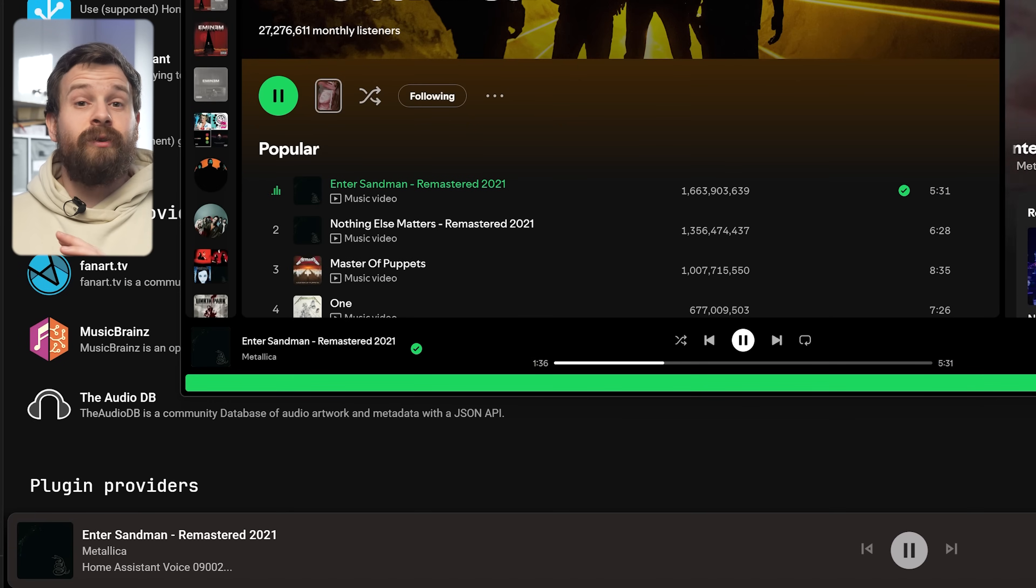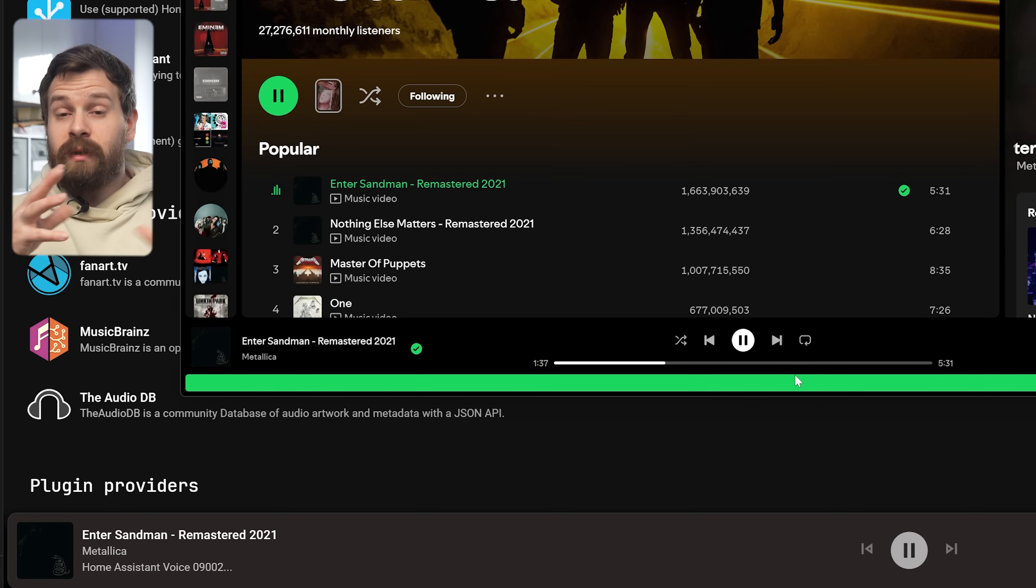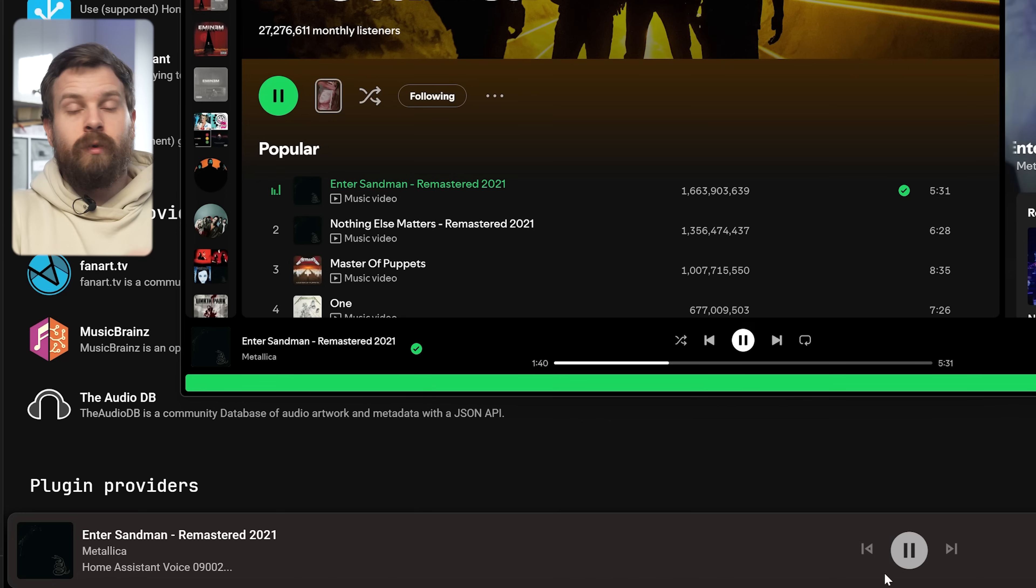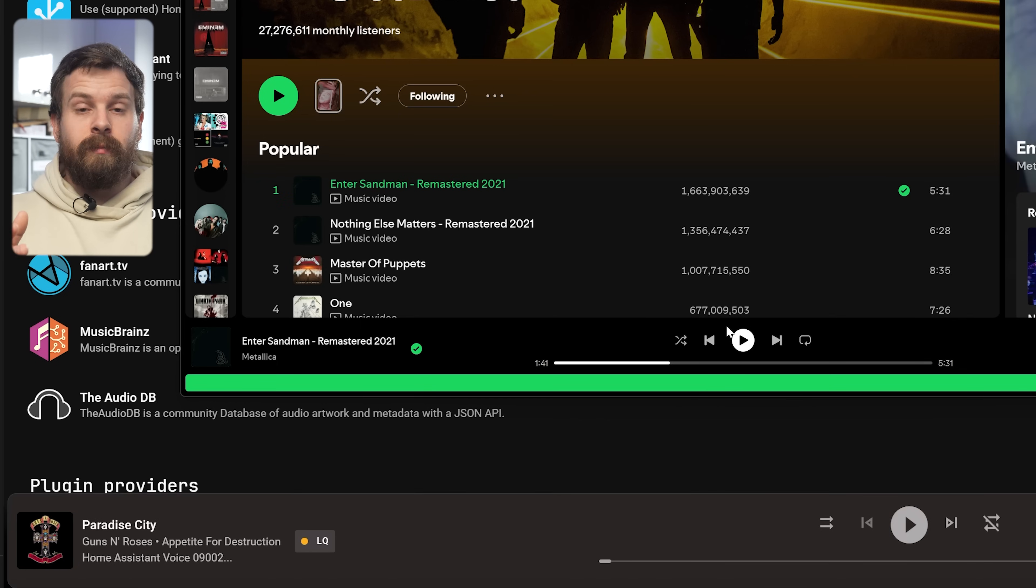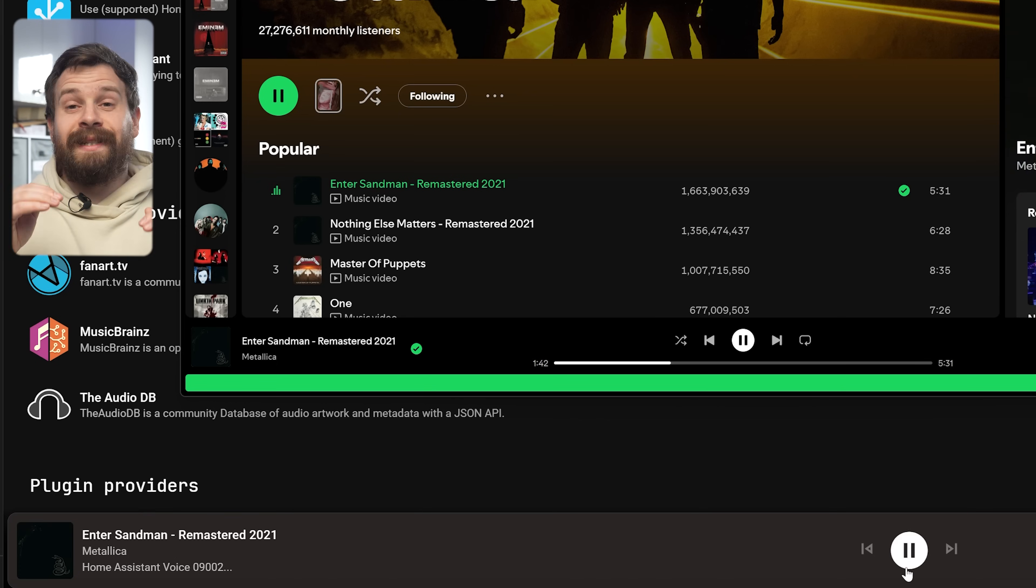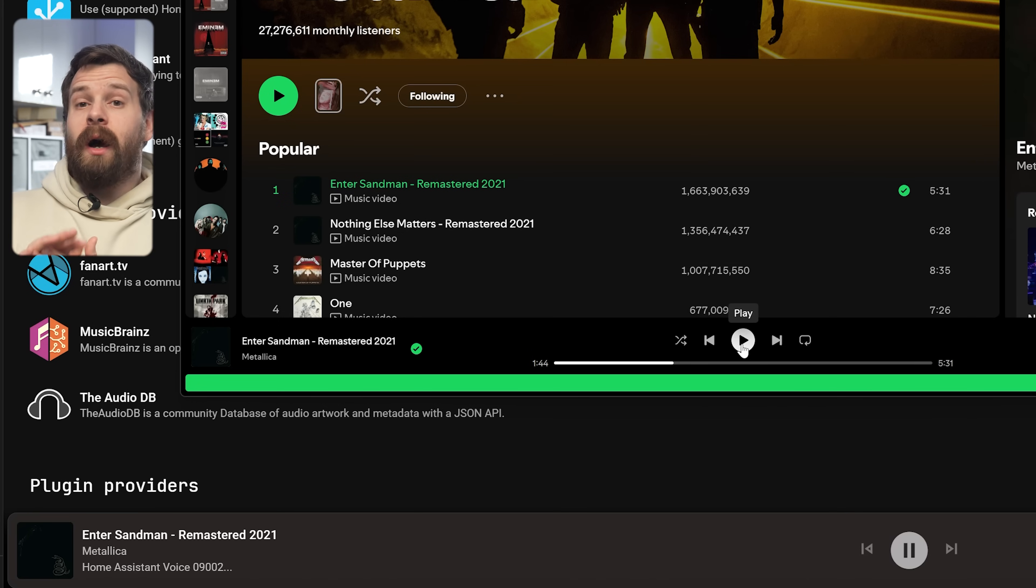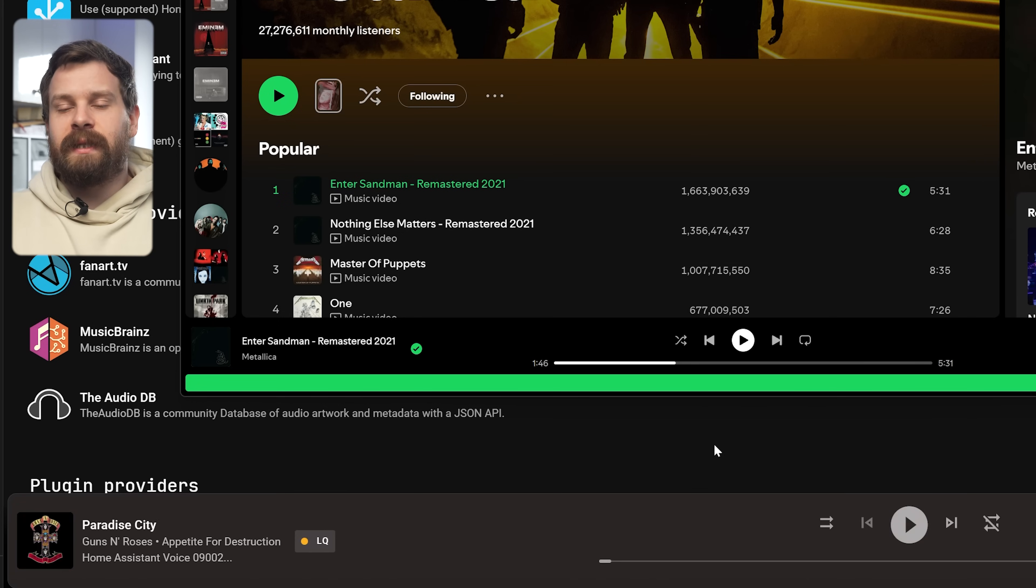If you want to add a second speaker to Spotify, simply add a new plugin same as before, select a different speaker and that's it. That's how you can cast music straight from the Spotify app to your voice PE or any other media player inside of Home Assistant and this is a really huge addition.